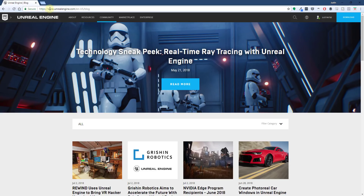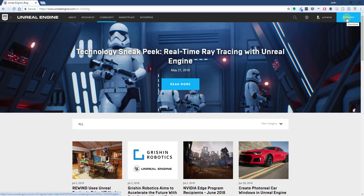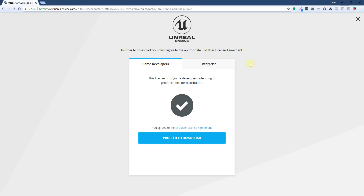To start off, you want to go to www.unrealengine.com. That will take you to their home page. Go up and click the download button. You'll probably have to create a username and password to do this. Once you do, it's going to pop up two different options: an option for game developers and an option for enterprise.